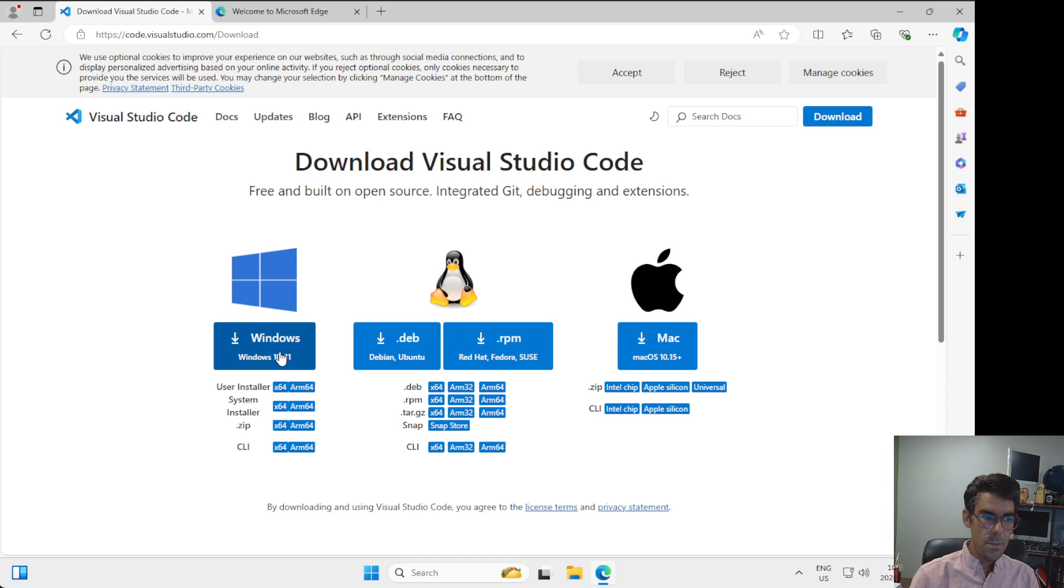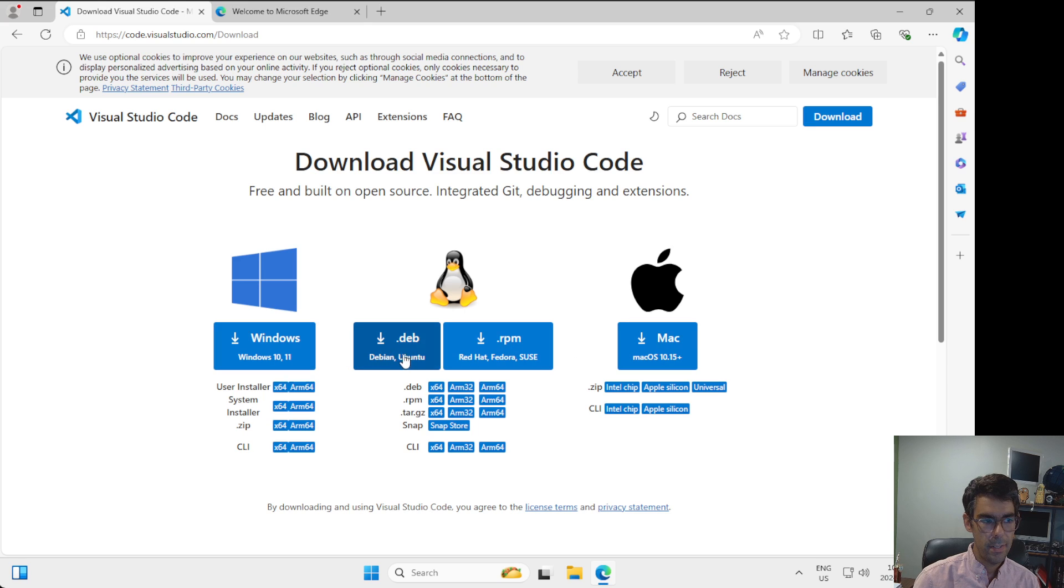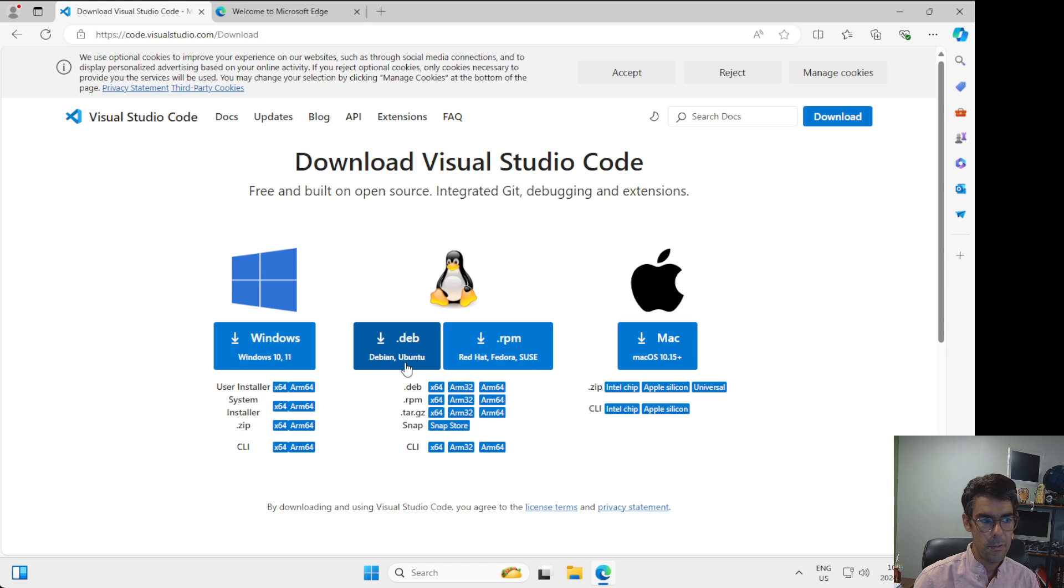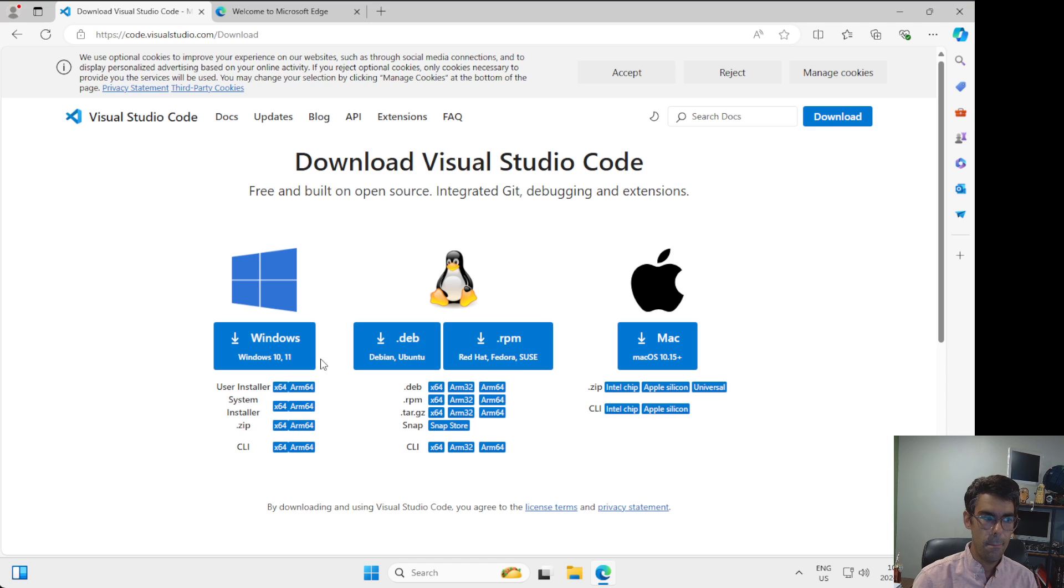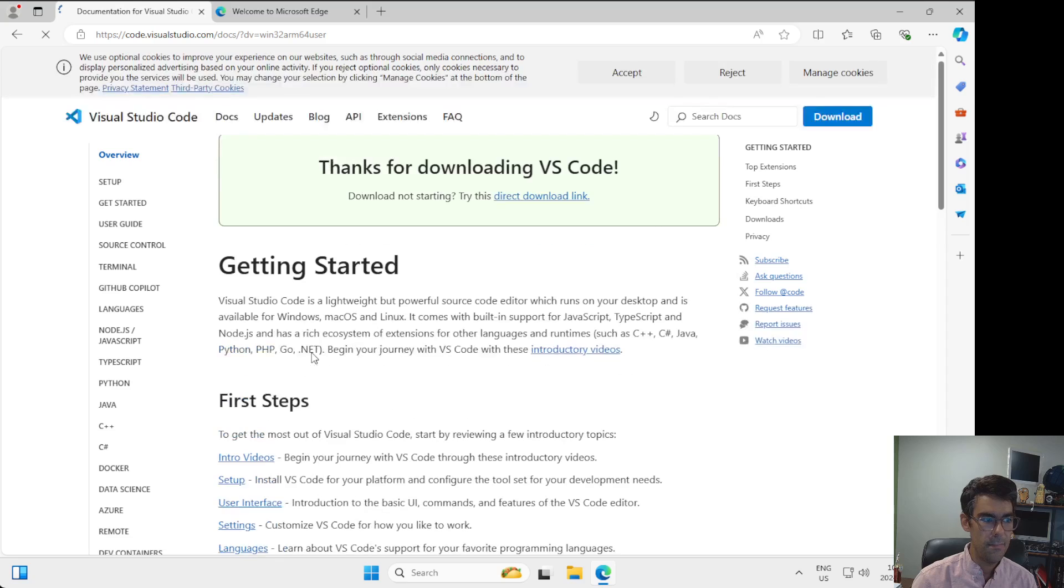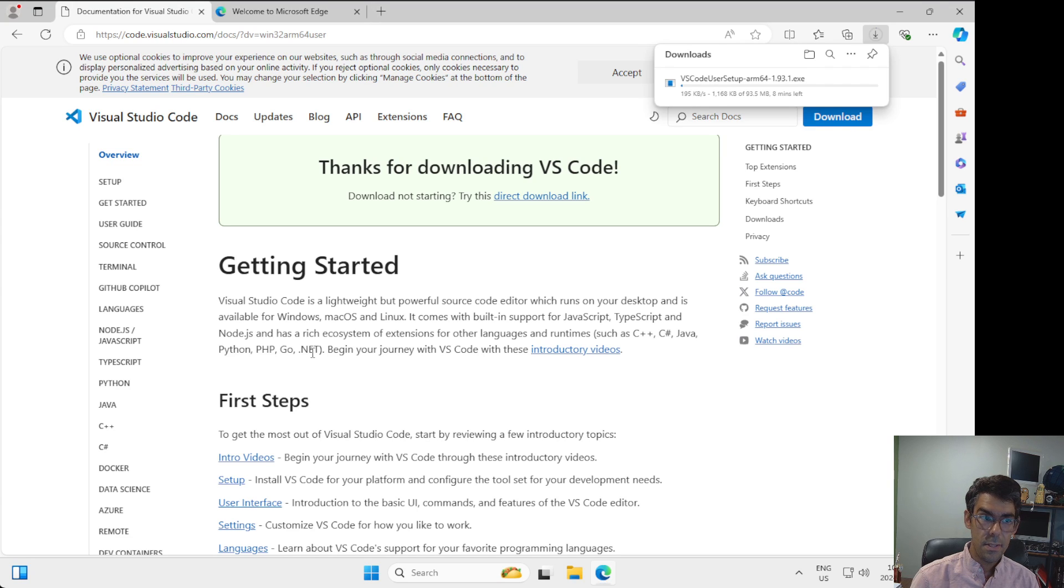I'm going to just click on this download for Windows 10, 11 button. If you're using macOS, you should probably just click on this button and it will download an image file for you. And if you're downloading for a Linux distribution, if you're using Debian or Ubuntu you can pick up this .deb file, or if you're using something like Red Hat Fedora or SUSE you can use .rpm. But for Windows, I'm going to click on download for Windows 10, 11. This is going to get started, and I'm going to do a quick cut here because it's going to take a little bit of time for me to download this file.